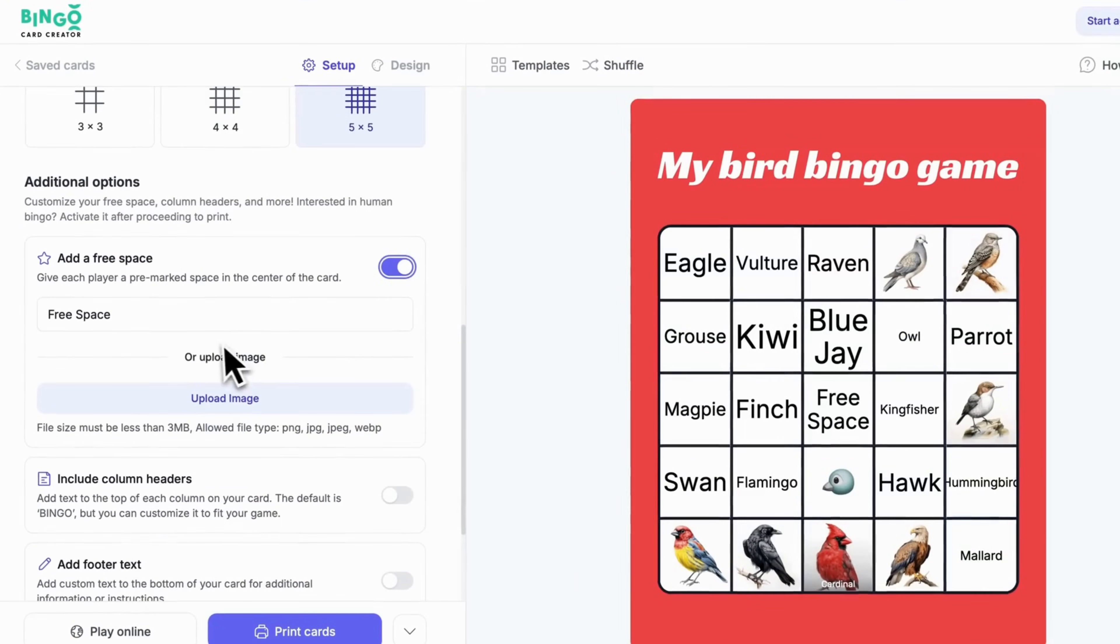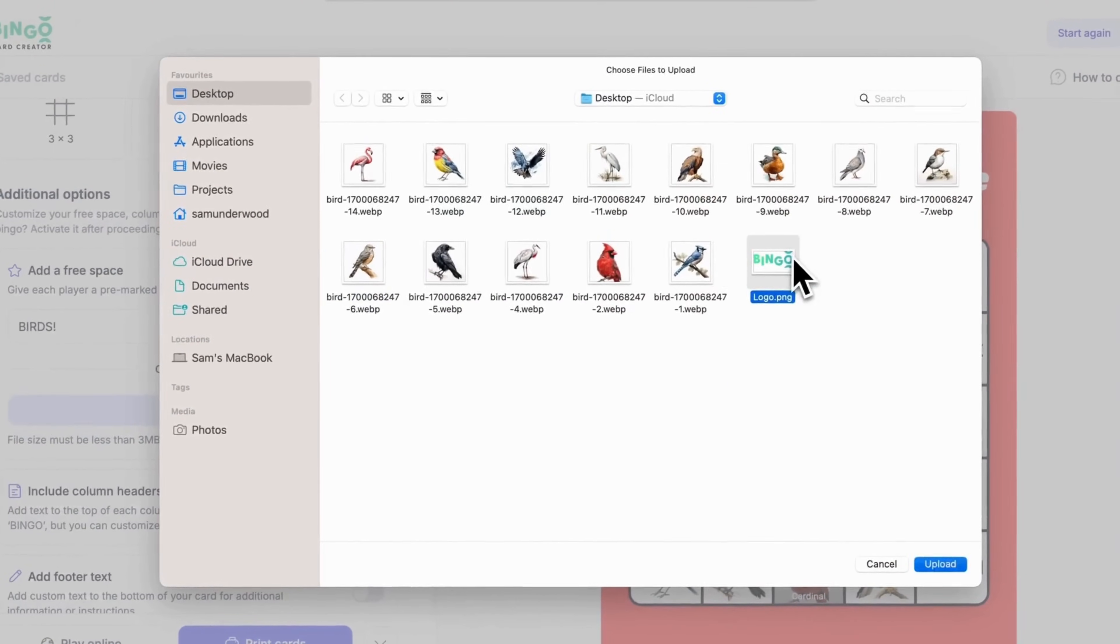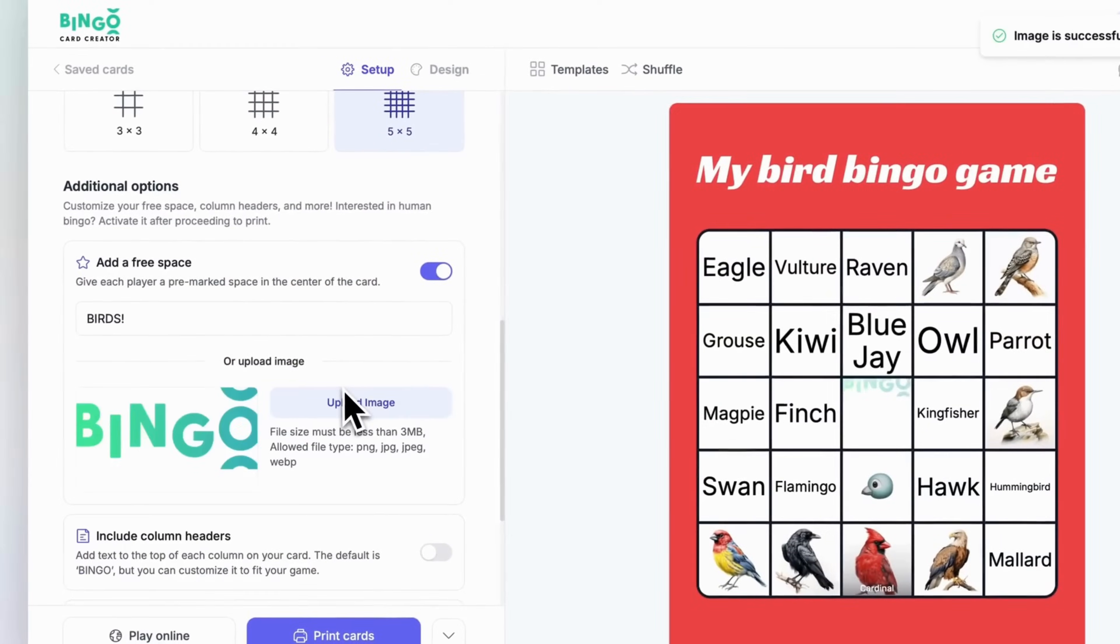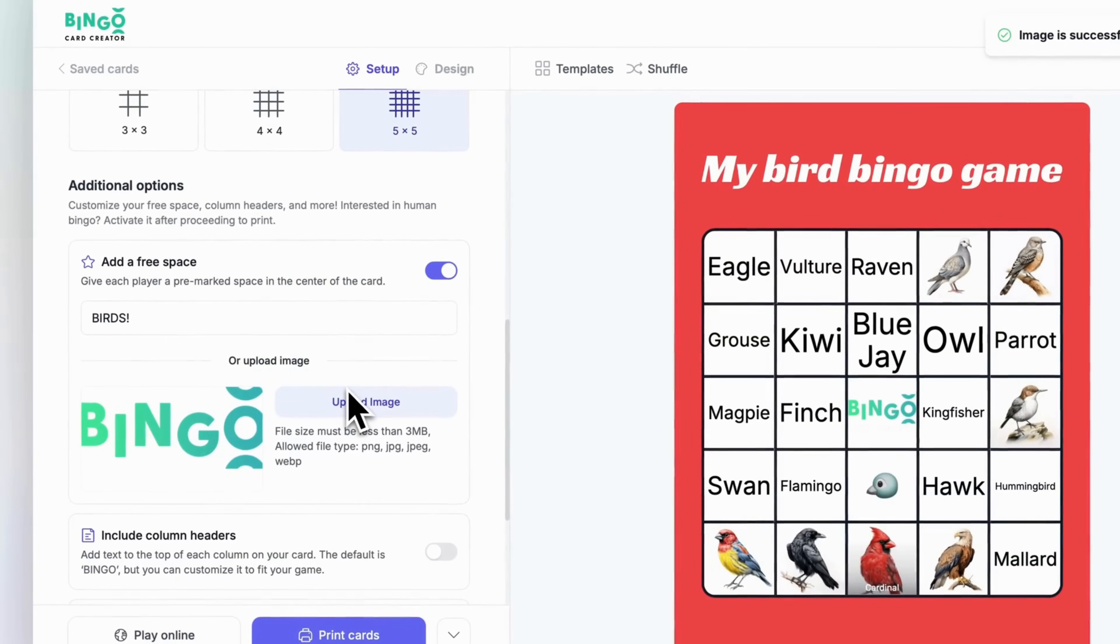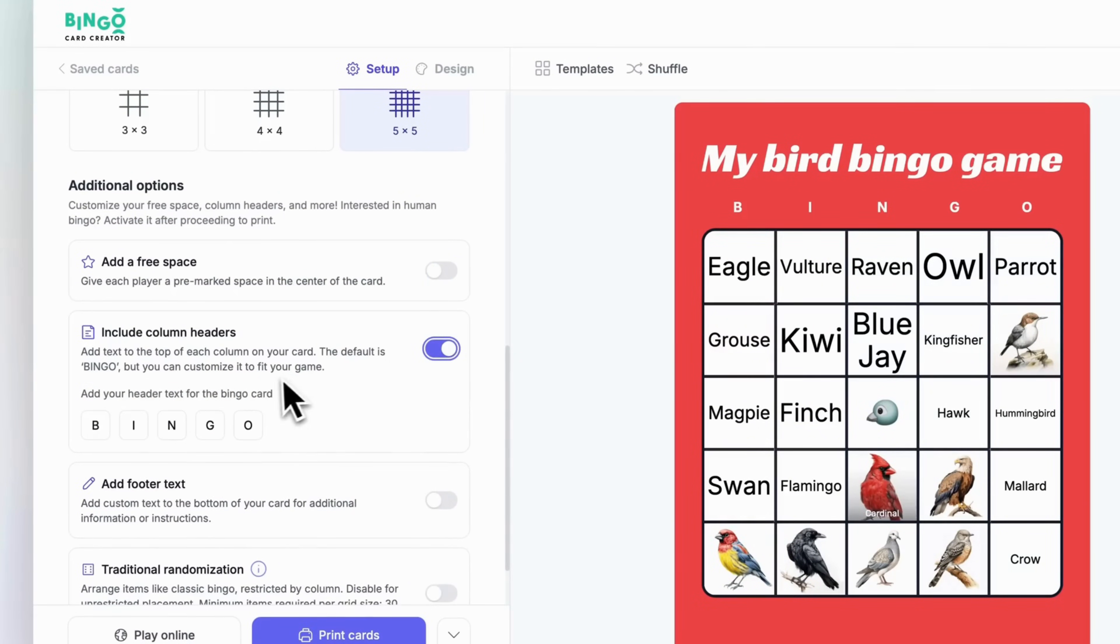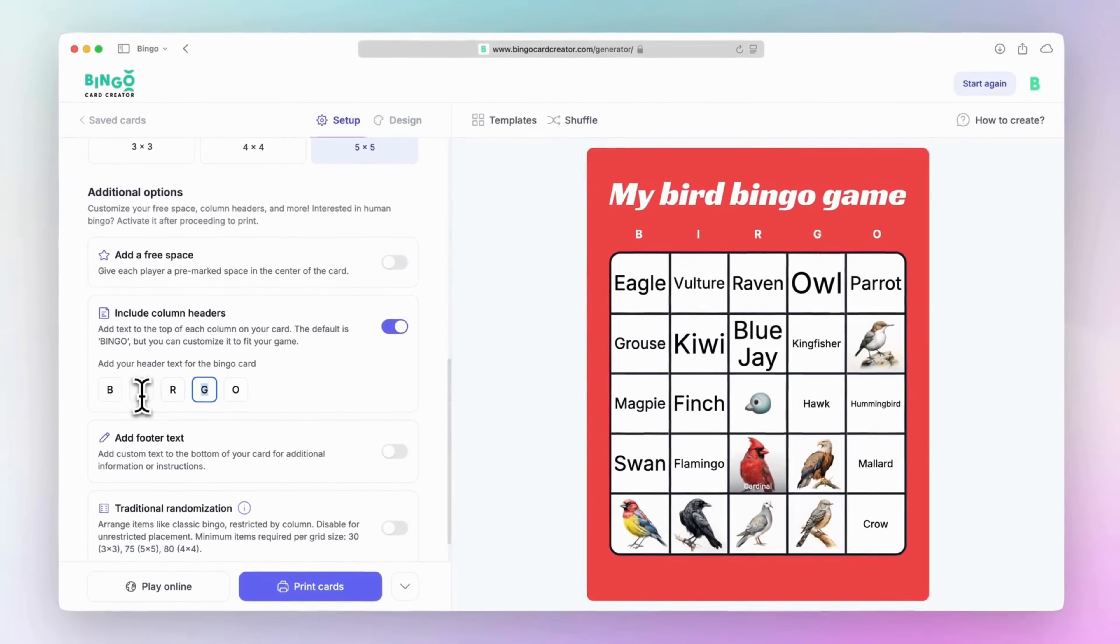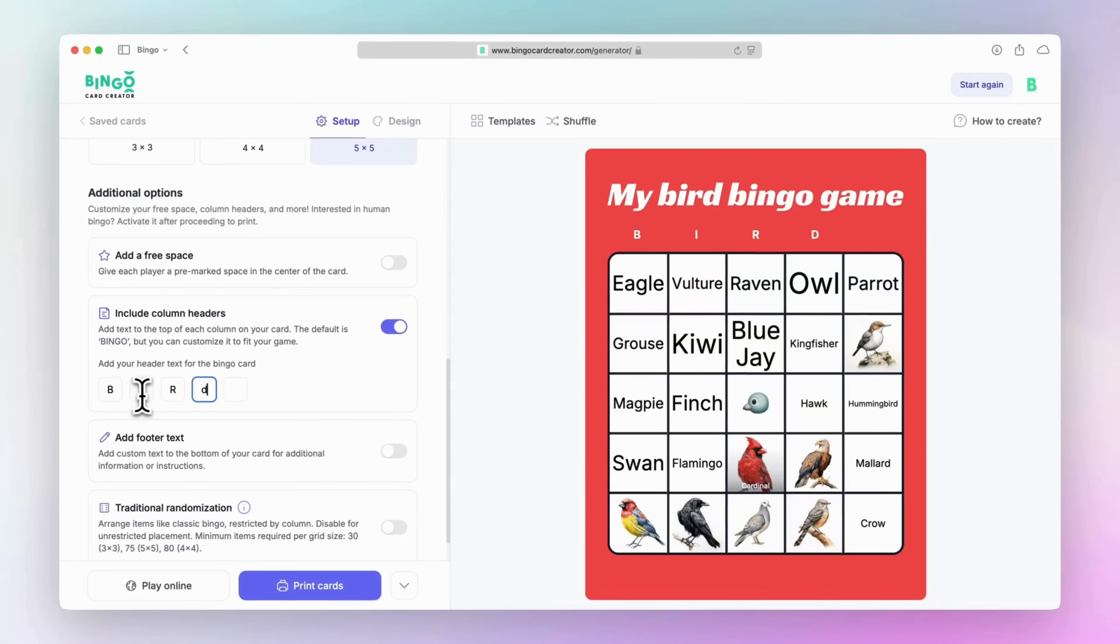Use the additional options to give your card a personal touch. You can add a free space in the center of the card for that classic bingo element, using either text or an image, which is ideal for branding and theming your card. Column headers can be customized as well. The default is B-I-N-G-O, but you can change it to match your theme. You can also add footer text for any special notes or instructions.